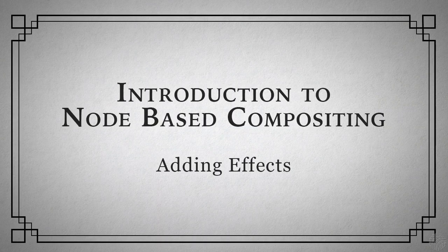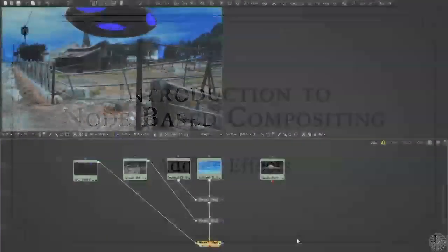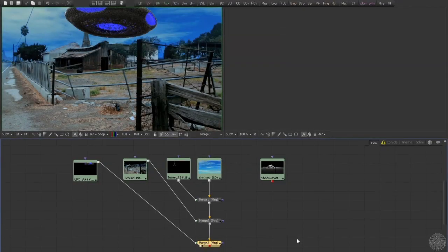But what about the benefits? What did we gain by creating our composition with nodes instead of a timeline? If the goal was just to stack together elements, then we really haven't gained a whole lot. But when we want to start adding effects to elements, that's another story entirely.